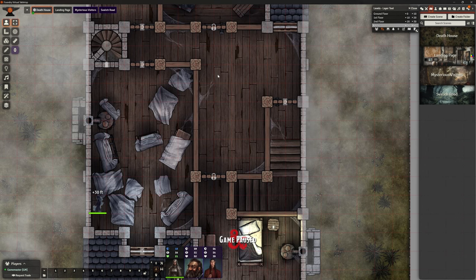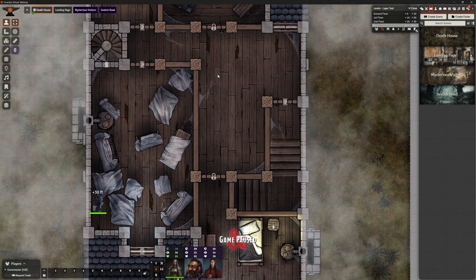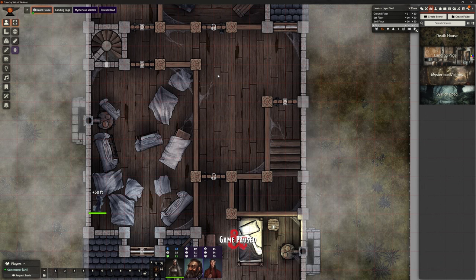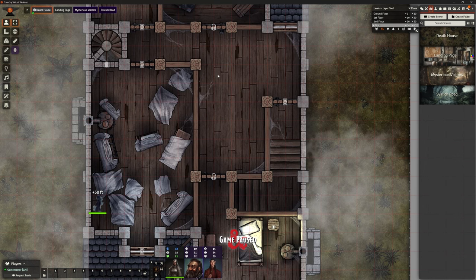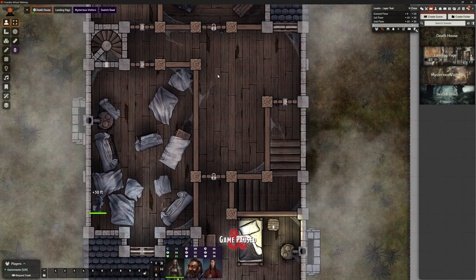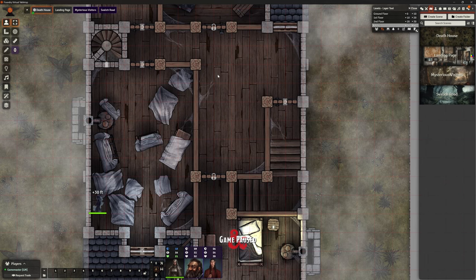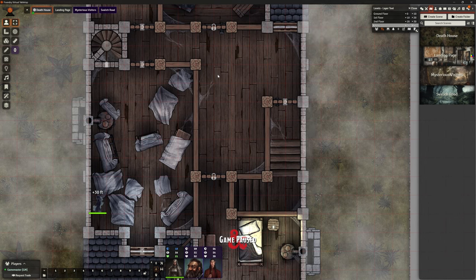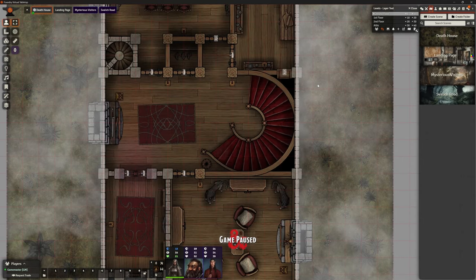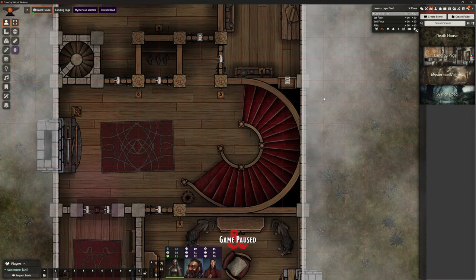In the video when we looked at Levels, we looked at using the ladder to go up and down. I was thinking the way the stairs are here with multiple levels wasn't going to work properly, and rather than testing it I just jumped straight to using Monk's Active Tile Triggers instead — and that was a mistake. I've made my life much harder and ended up with a less elegant situation. I should have stuck with Levels to do this, and that's what I want to fix in this video.